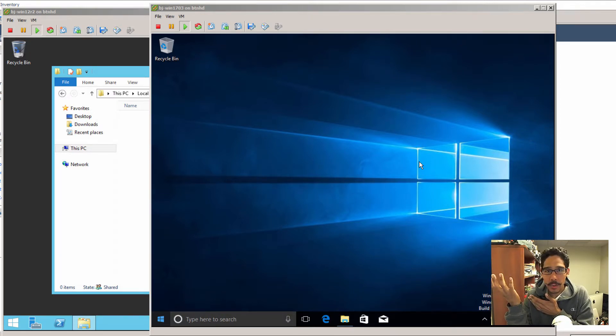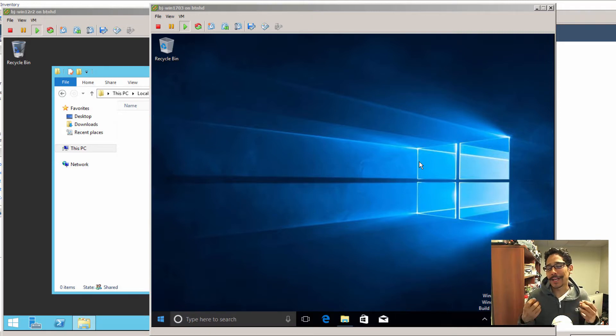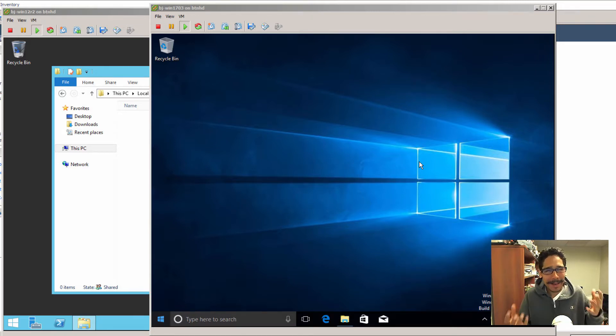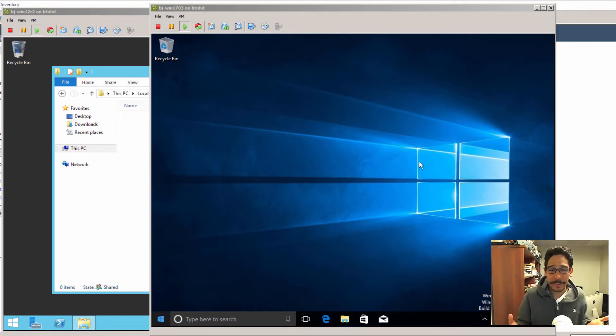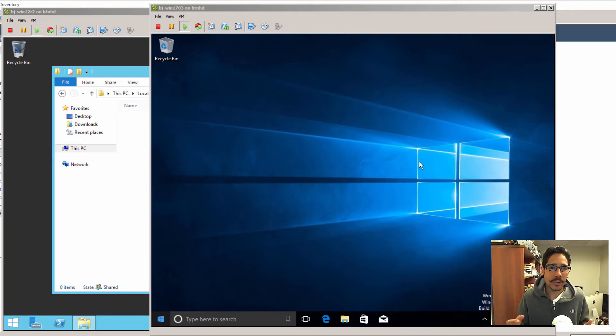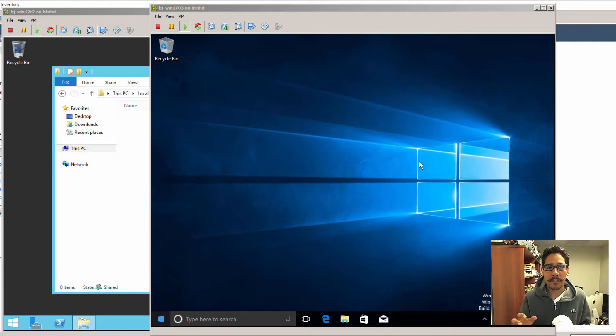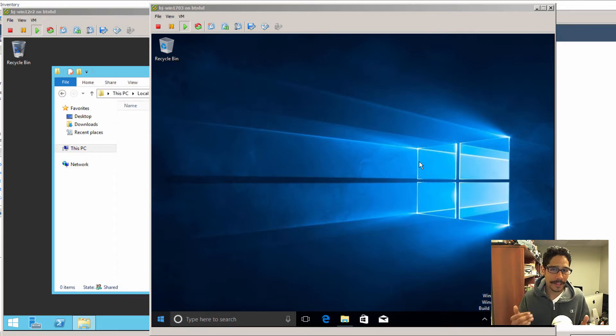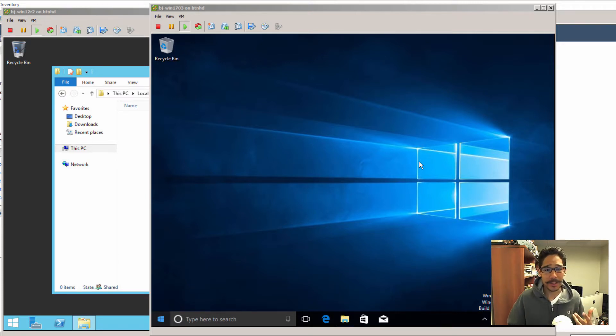It's always great to backup your system environment because you never know, there's probably an update that you pushed out or Microsoft pushed out to your machine and stuff starts acting weird. So having a clean copy of your Windows environment is the best way to go. So I'm going to show you guys how to do that.